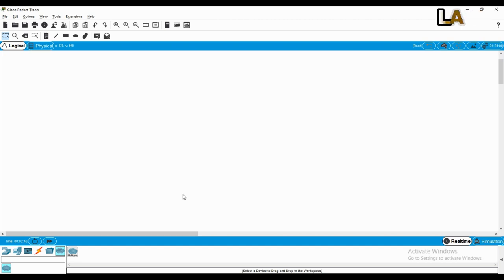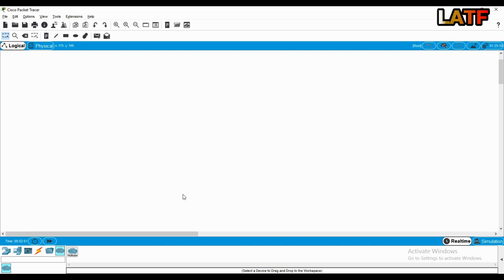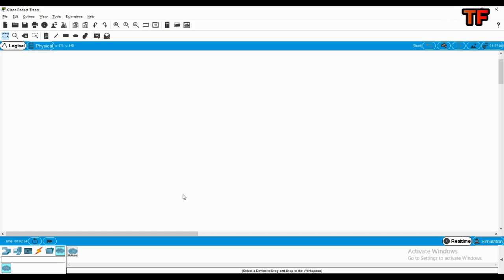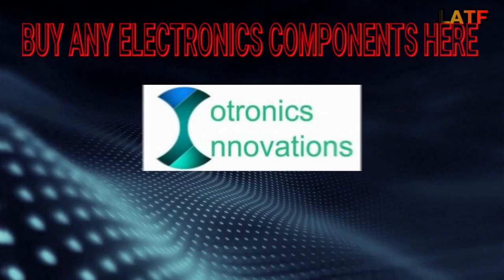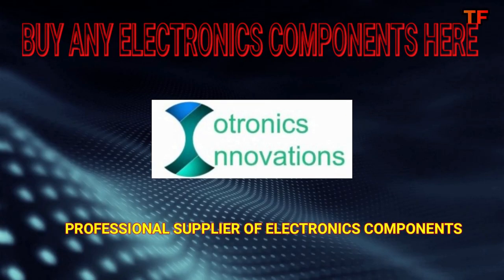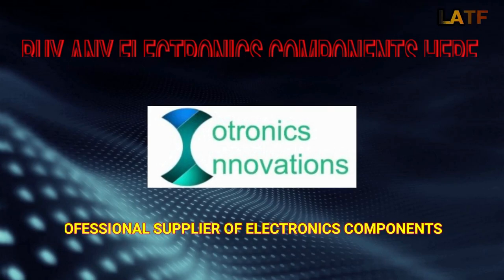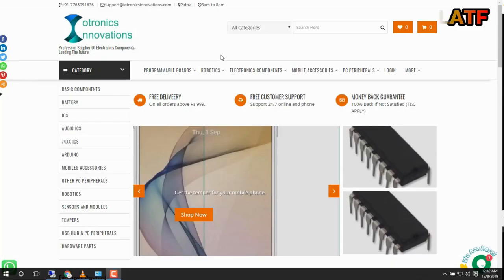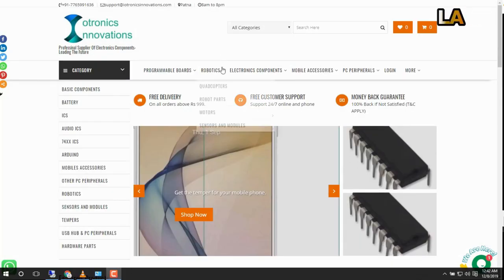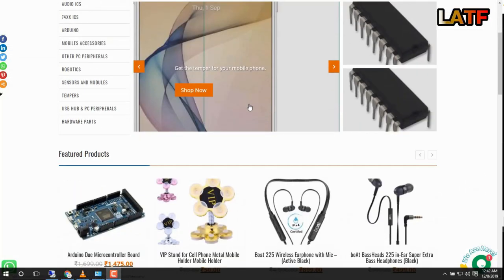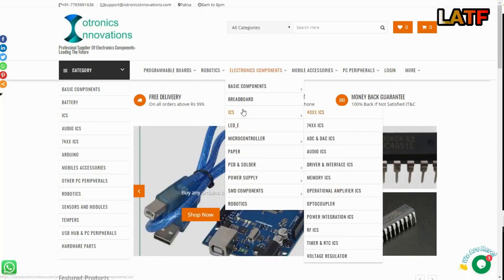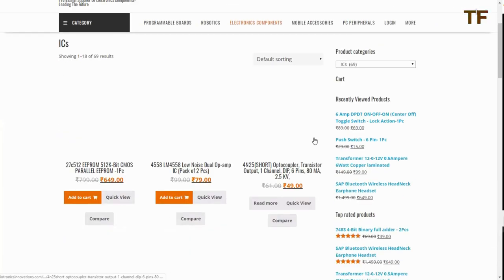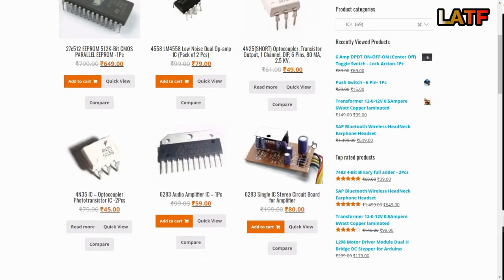I have given all the links from where you can download Cisco packet tracer. You can directly check it out in the description box below. To buy any electronics components and mobile accessories, visit our website iotronicsinnovations.com. We are the professional suppliers of electronics components.